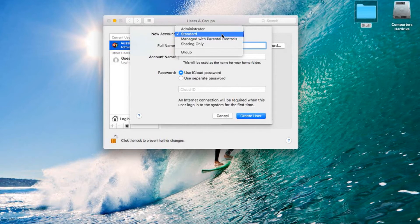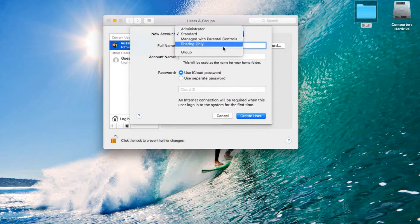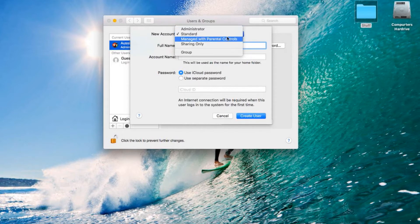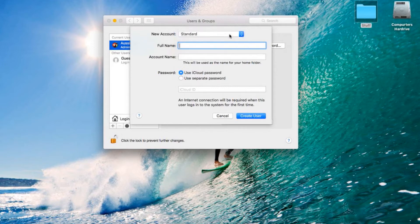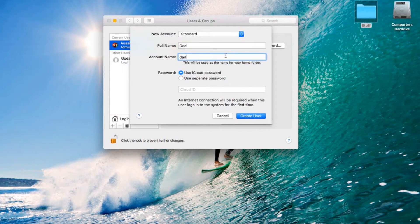You click which sort of account you want: Administrator, Standard, Manage with Parental Controls, Sharing Only, or Group. I'm going to go Standard. For the full name, I'm just going to make it up here.